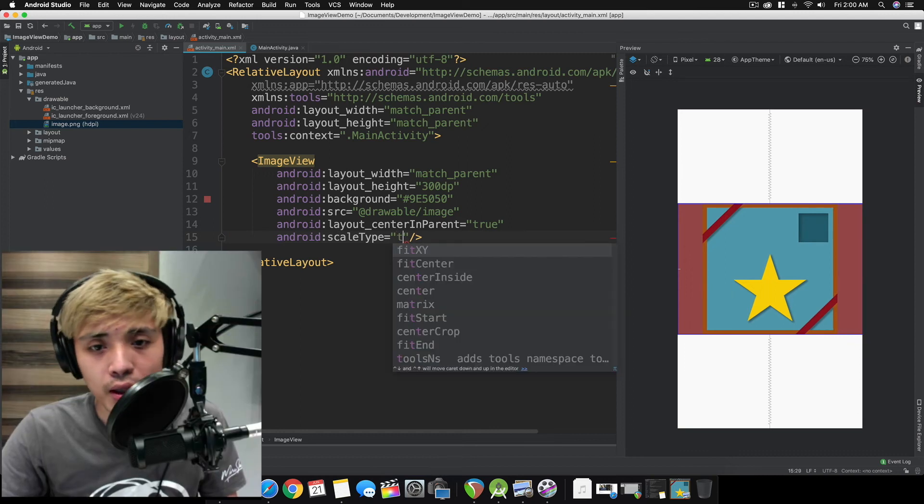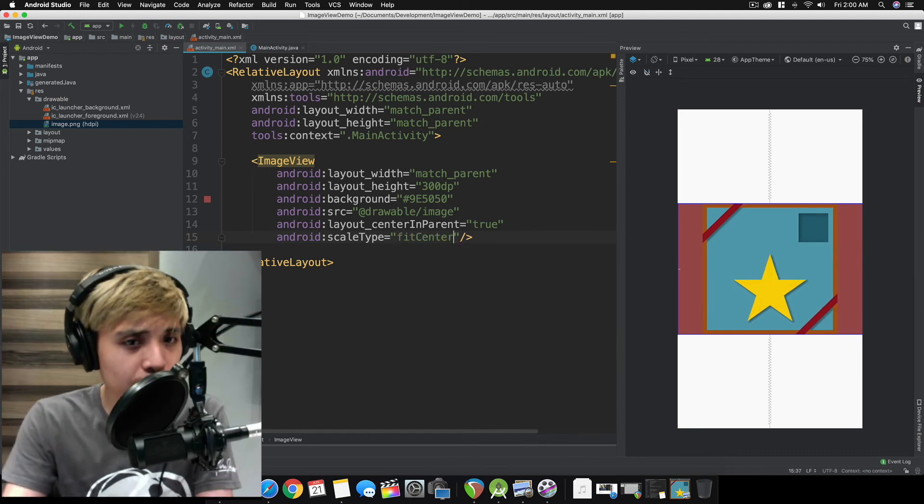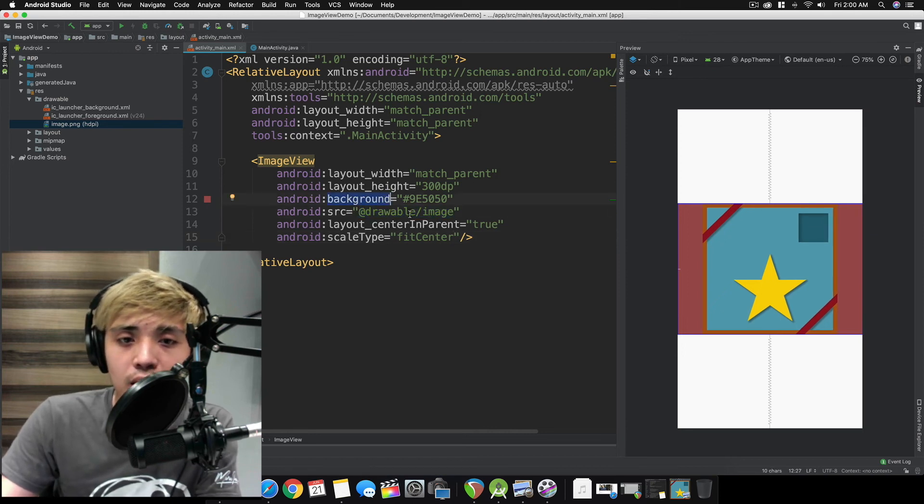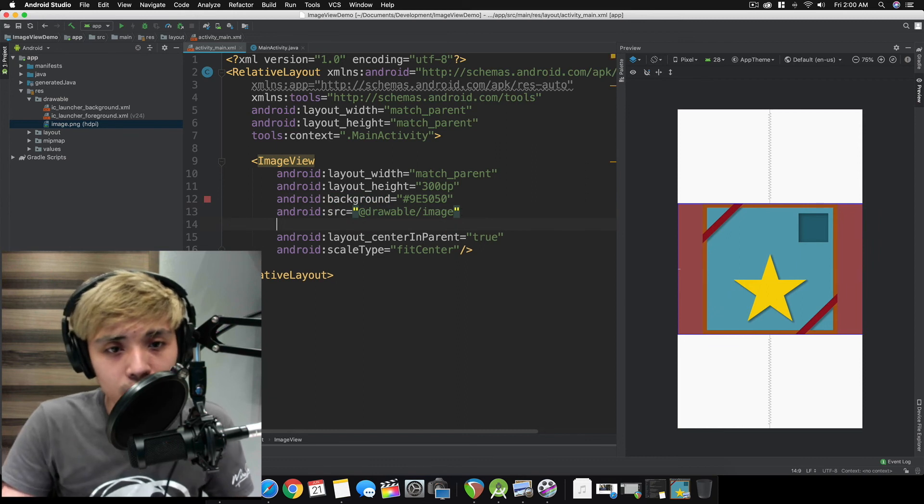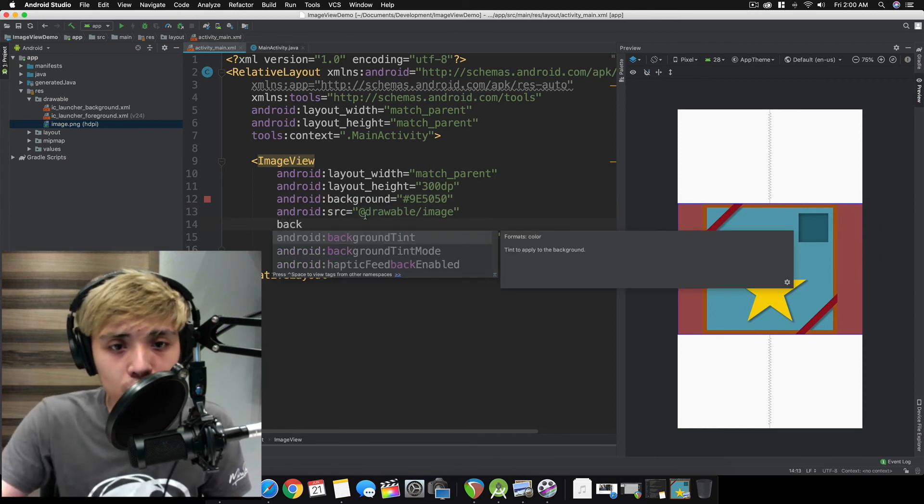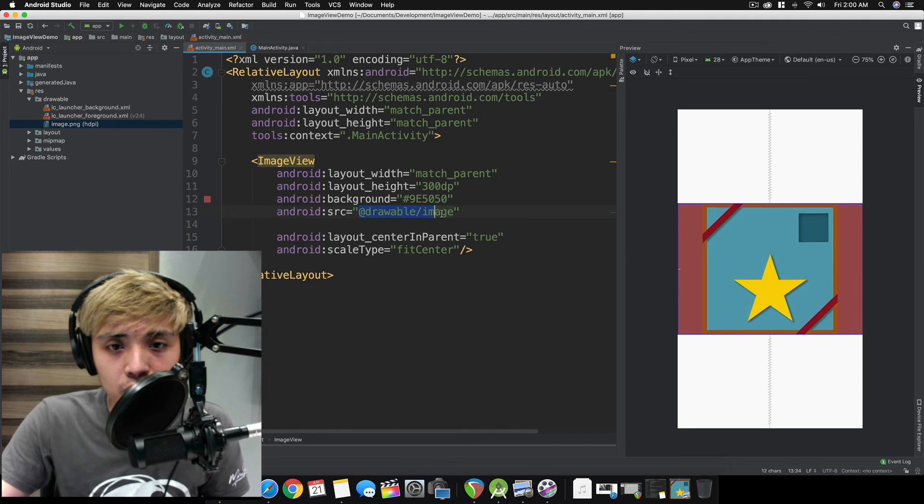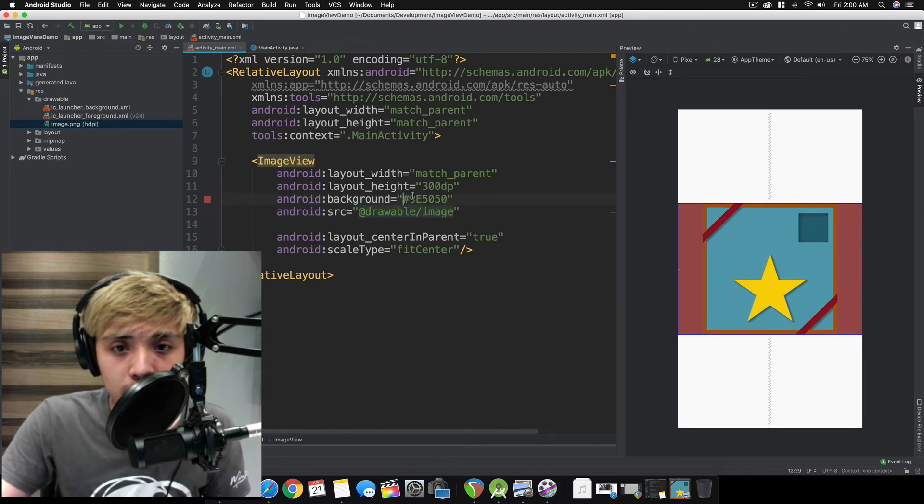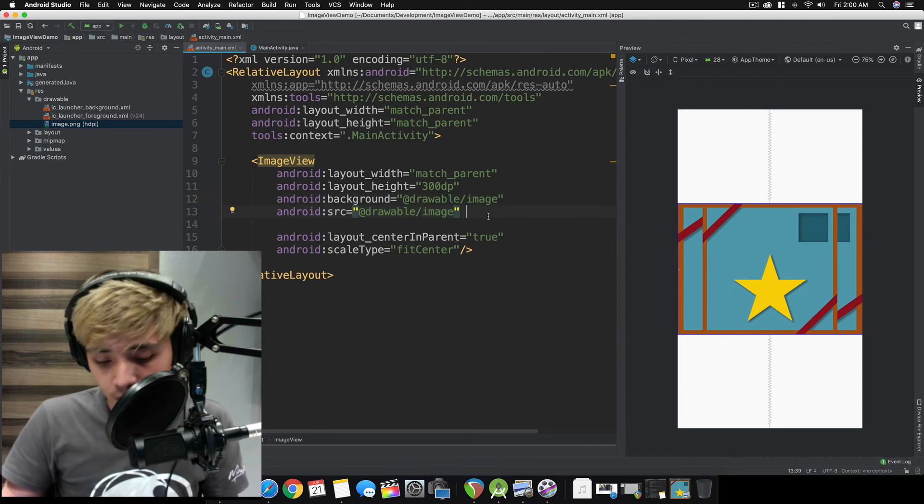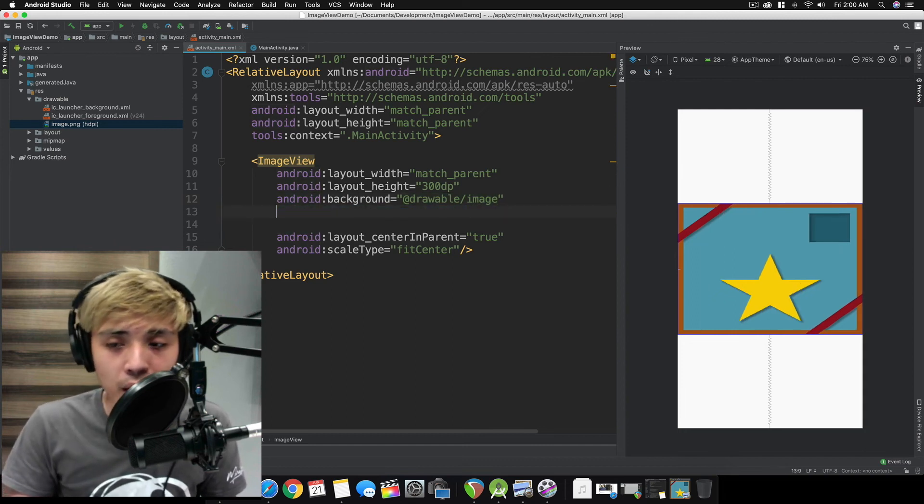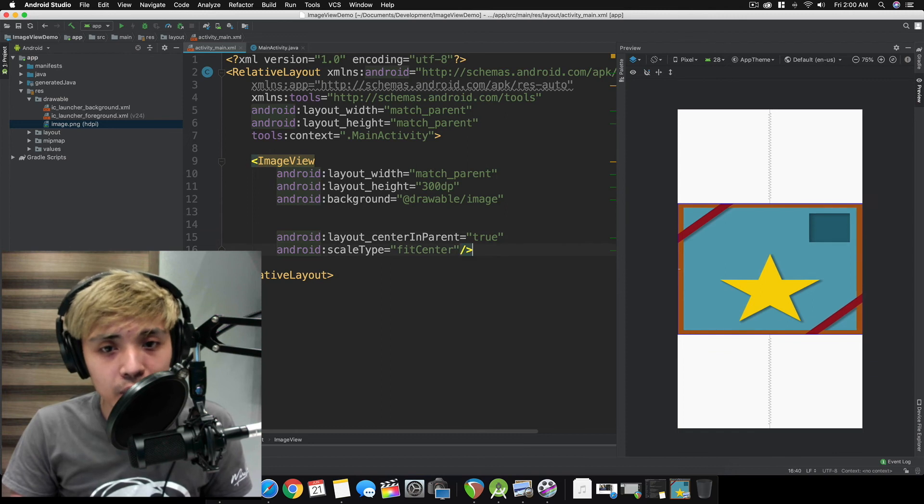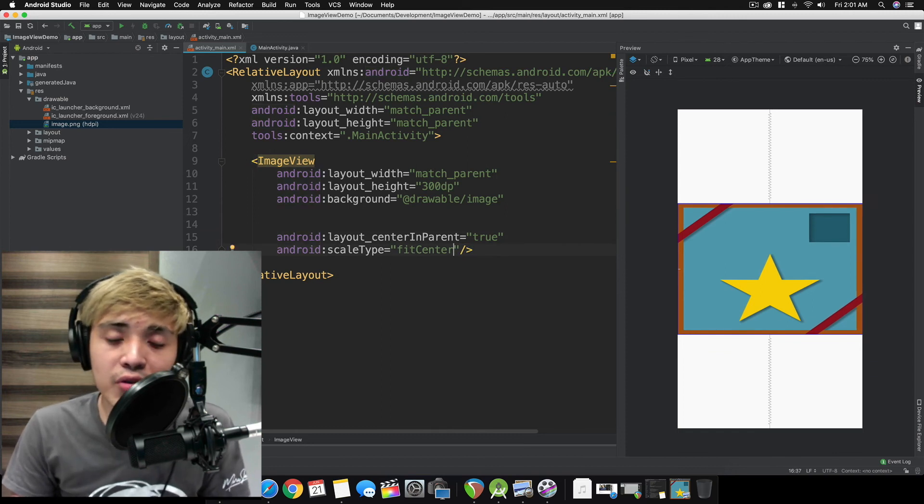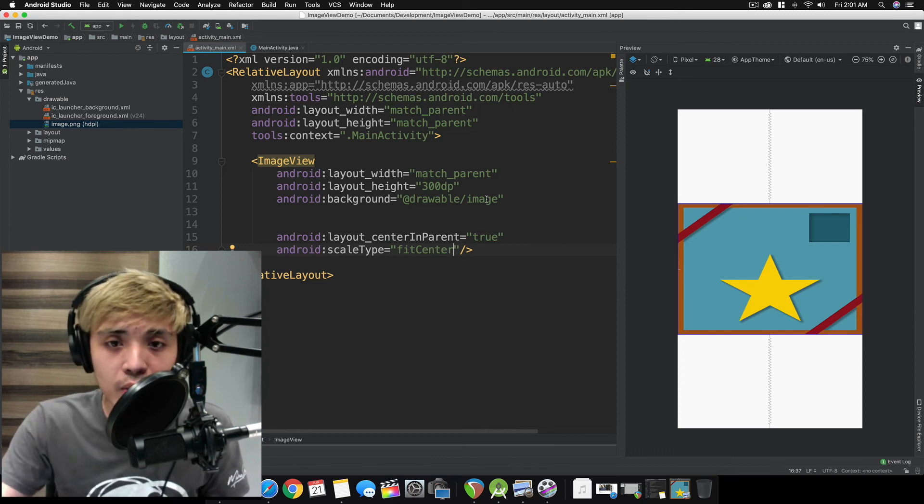Quick tip: never set the image on the background attribute. The problem is scale type doesn't affect the image when it's set as background. In this case, our image.png will not adhere to this scale type.